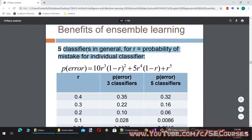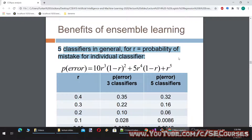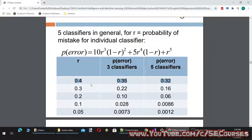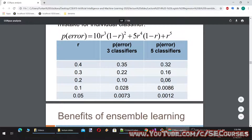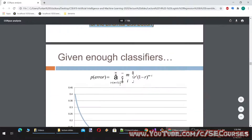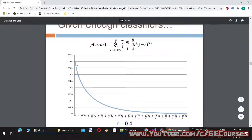With five classifiers instead of three, the reduction in error rate is even bigger. When we combine more classifiers, if we increase the number, we get much better results — of course, at the cost of more resources. Given enough classifiers, we can even decrease the error rate under 10% with just about 40 classifiers using ensemble classification.